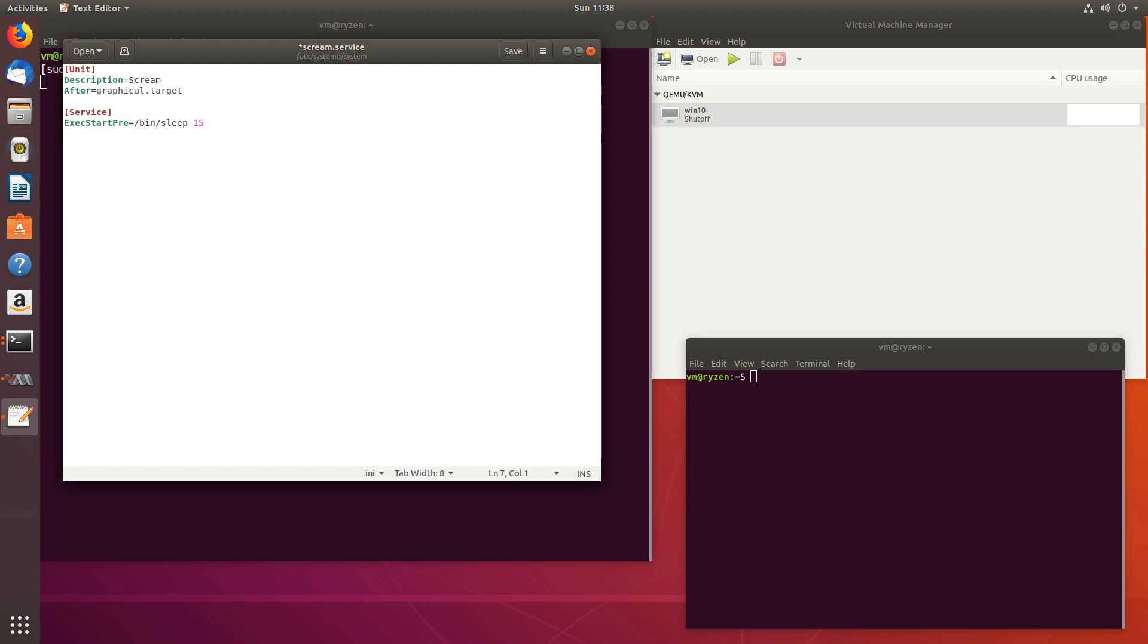Next, exec start. And this will be the path to the scream file we just compiled. So in my case, home VM scream dash pulse.